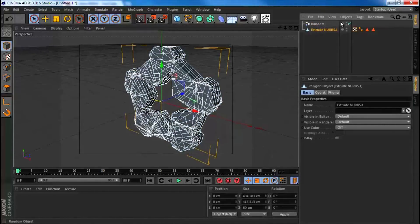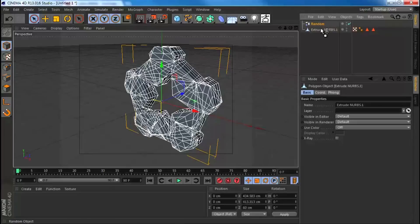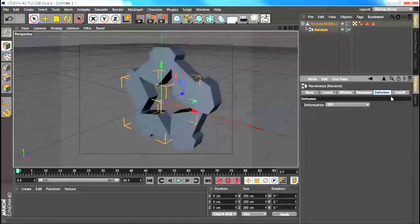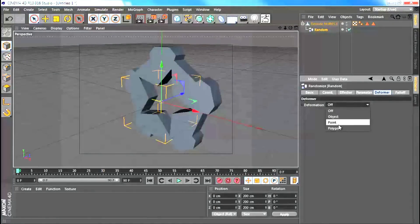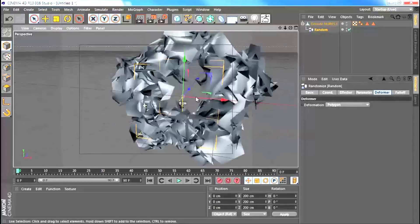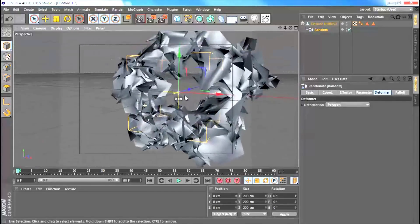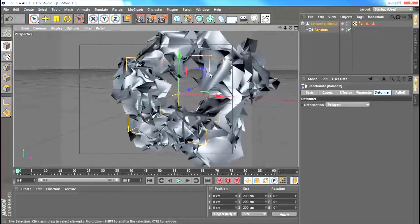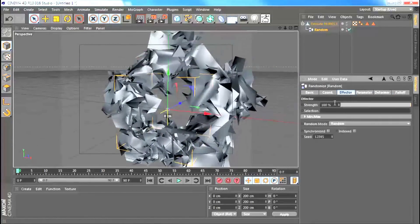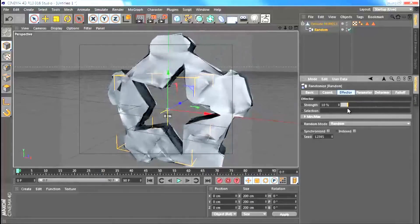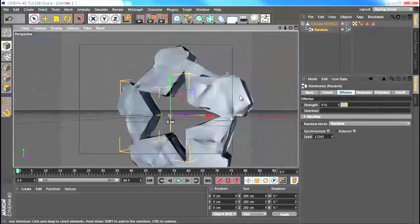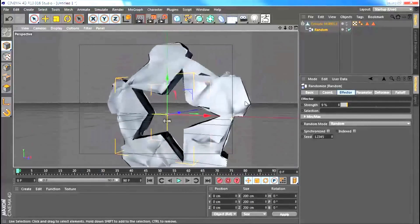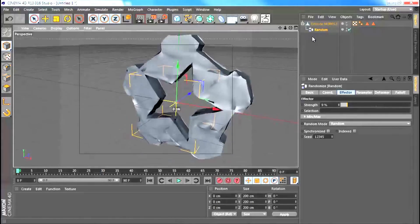So you have to tweak the settings a little bit. First of all, you need to make the effector a child of your mesh, and then go to the deformer tab and set the deformation from off to polygon. Now you can see that it's affecting all of these polys. It's too strong, so let's go to the effector and put the strength way down. Now you can see we're retaining our shape but the surface is kind of screwed up.